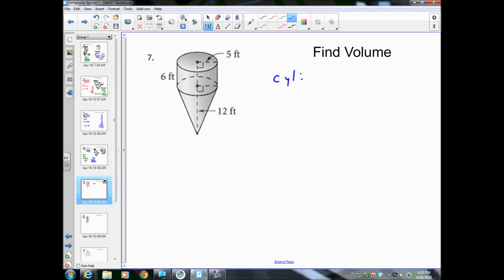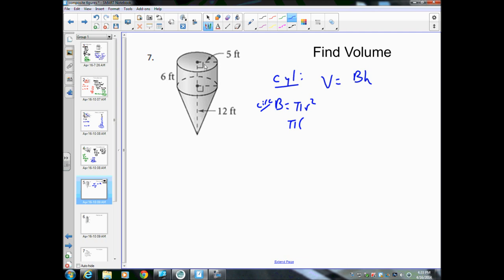First, the cylinder. The volume of a cylinder is big B times H, where big B is the area of the base — which is a circle, so πr². Radius is 5, so π(5²) = 25π. That's big B. The height H is 6. So 25 times 6 is 150, giving us 150π as the volume of the cylinder.